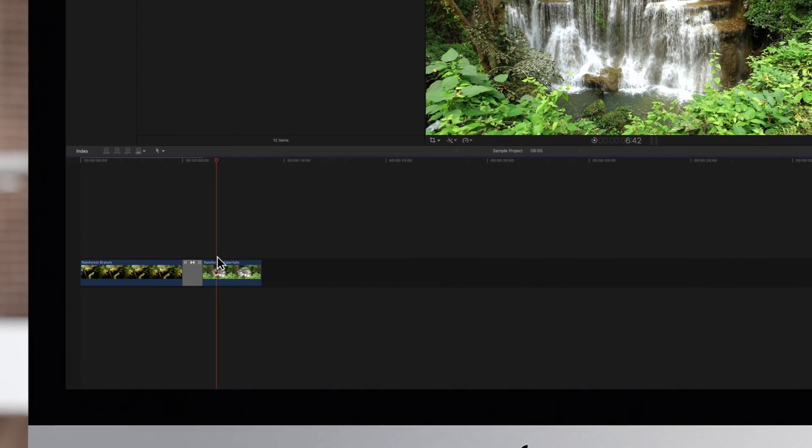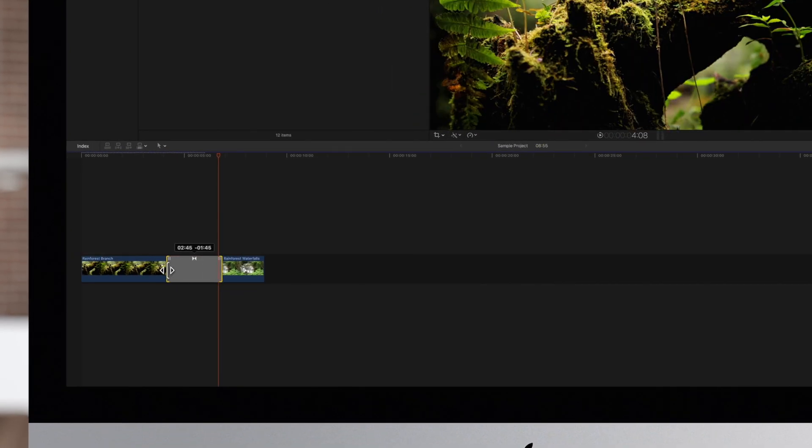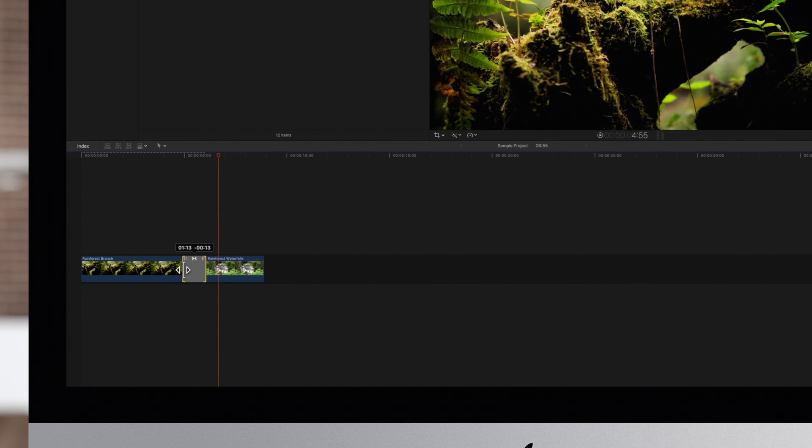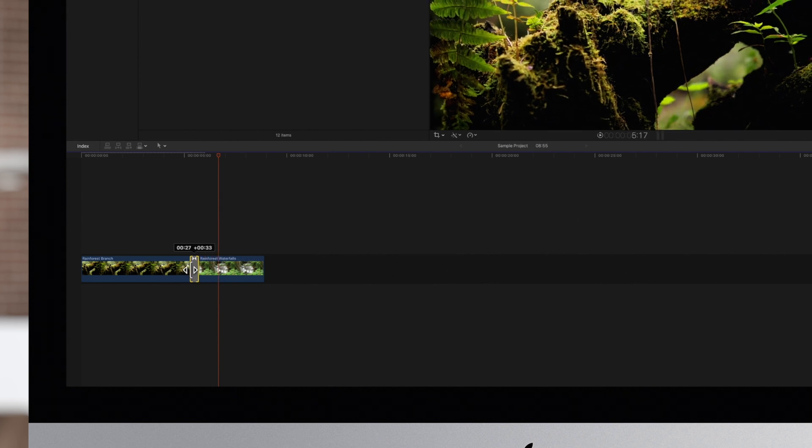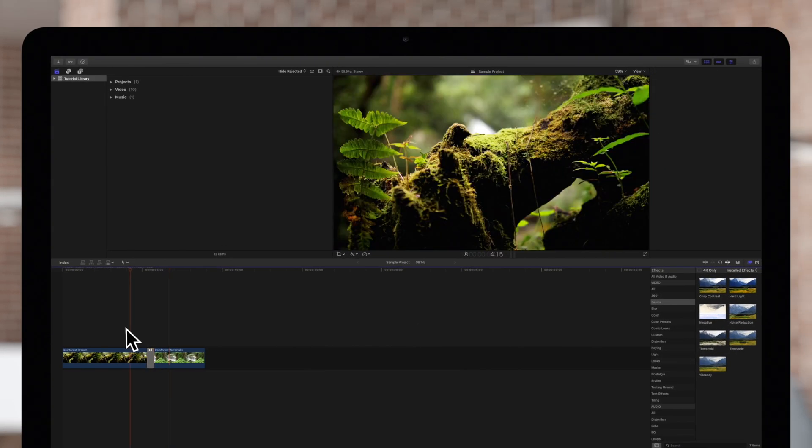Click to select the transition. Then drag one end of the transition away from the transition center to lengthen it, or towards the center to shorten it. If we play the clip now you'll notice it's much faster.